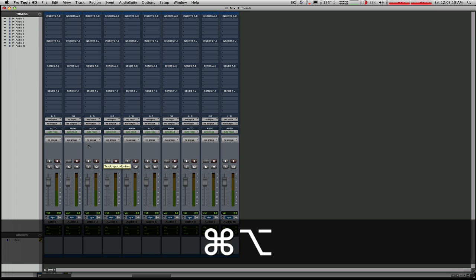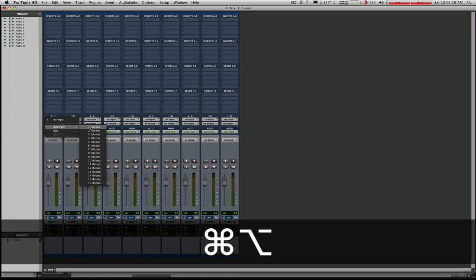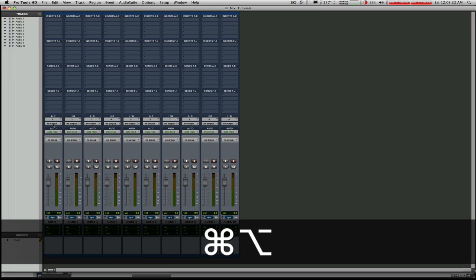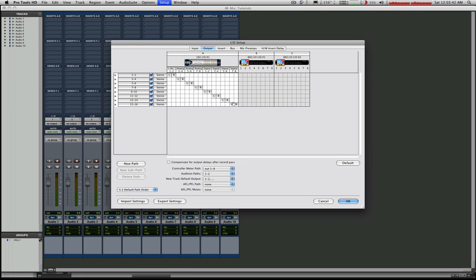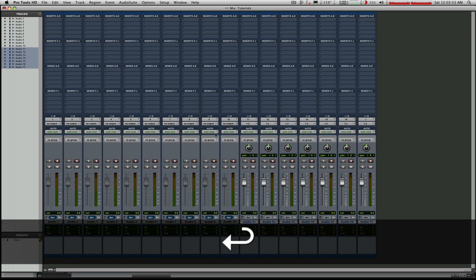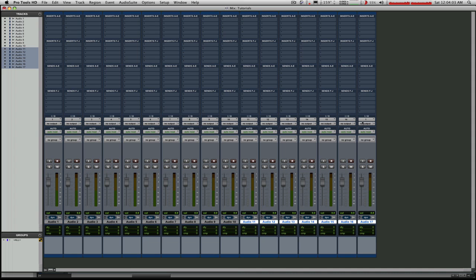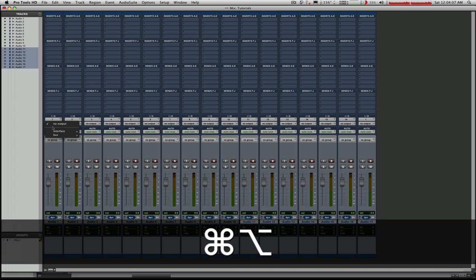Option does everything. If you hold down option and apple, option means everything and apple means sequentially. So if you click on the first track and want its input to be 1 while holding down option and apple, they will become sequential inputs 1 through 10. It would go as far as it could and then start over again based on your I/O setup. Since I only have 16 inputs, I've gone as far as 10, but I could make 7 more. The same would be true of the outputs.